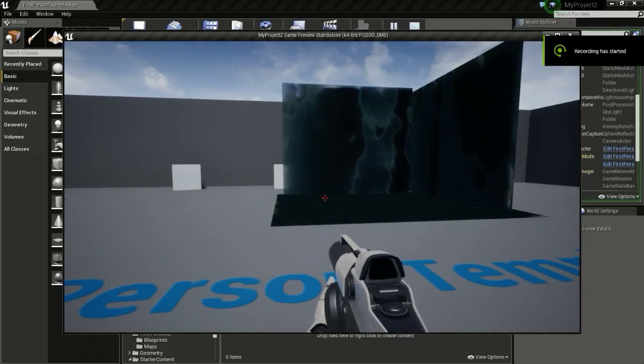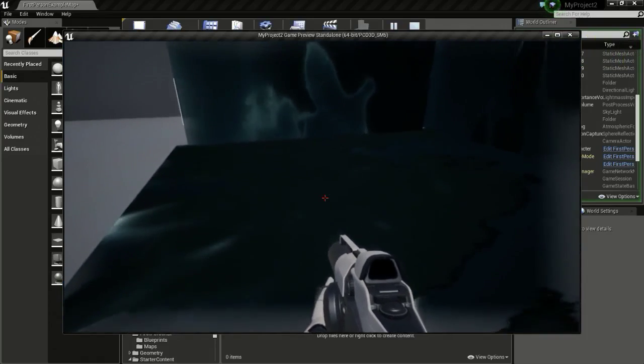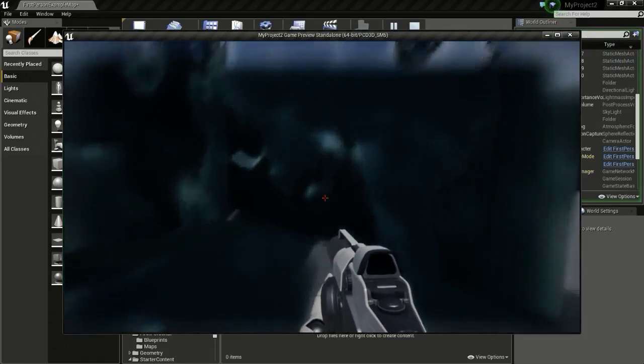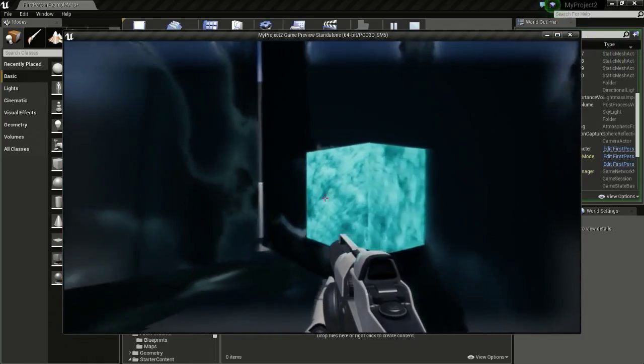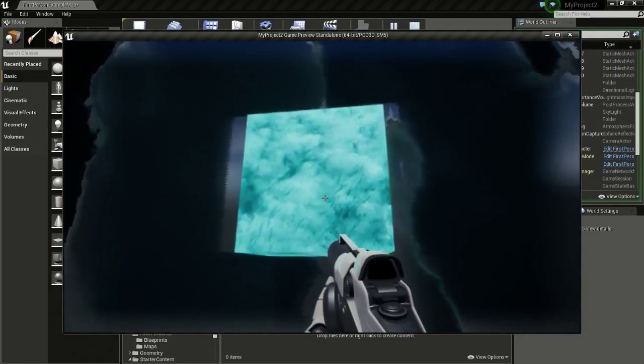Hello everyone. In today's tutorial I will be showing you how to make the Cryonis rune from Breath of the Wild.